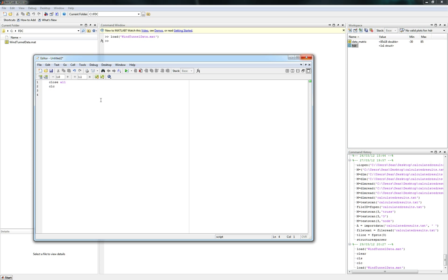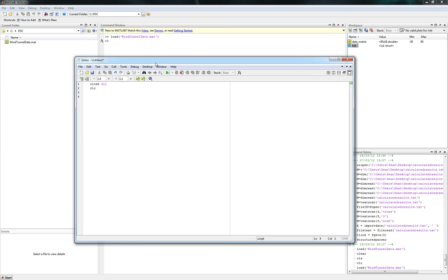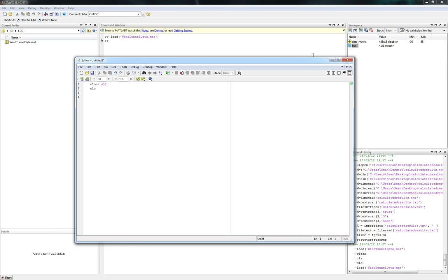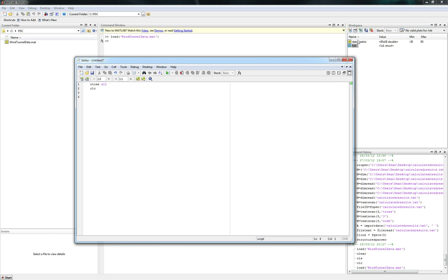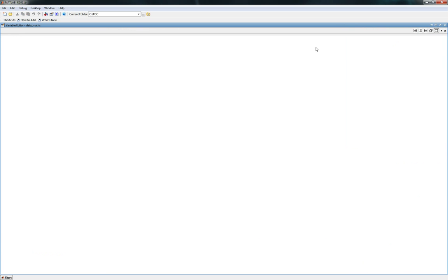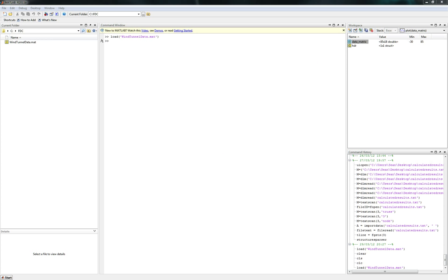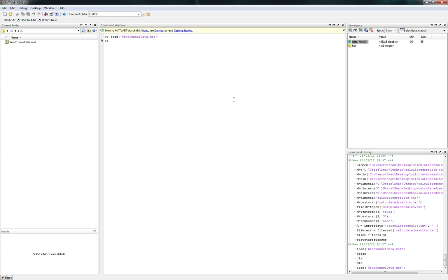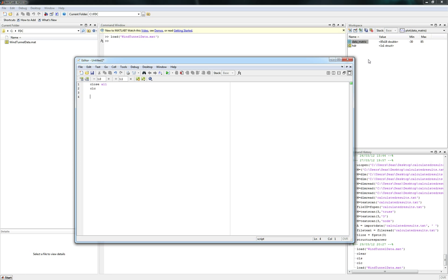I guess the next thing you want to do is we actually, instead of referring to things by, if we look at this data matrix, it doesn't look very pretty to use. We want to actually go ahead and start defining variables to these things so we don't have to keep calling it by data matrix row one or data matrix column one, I should say.